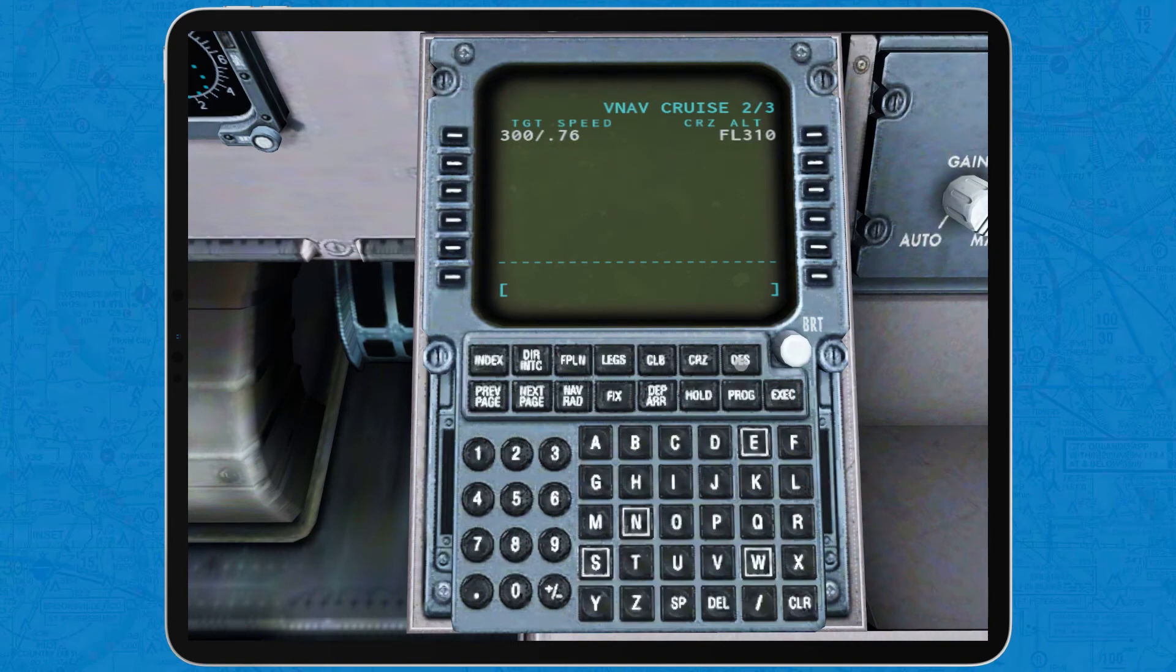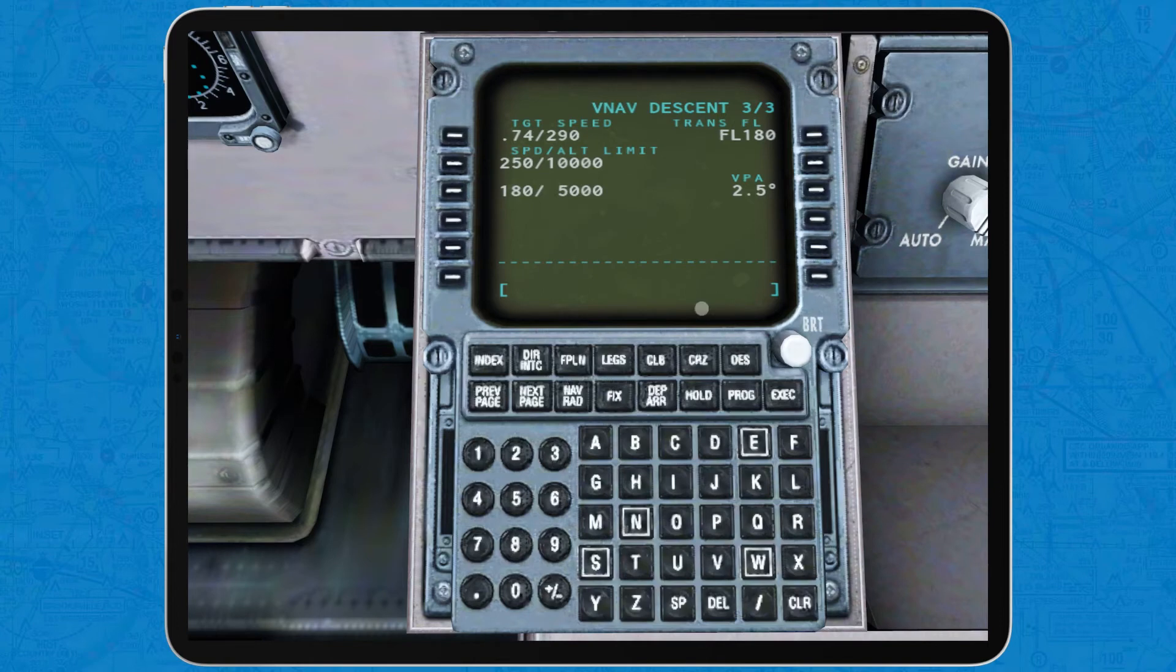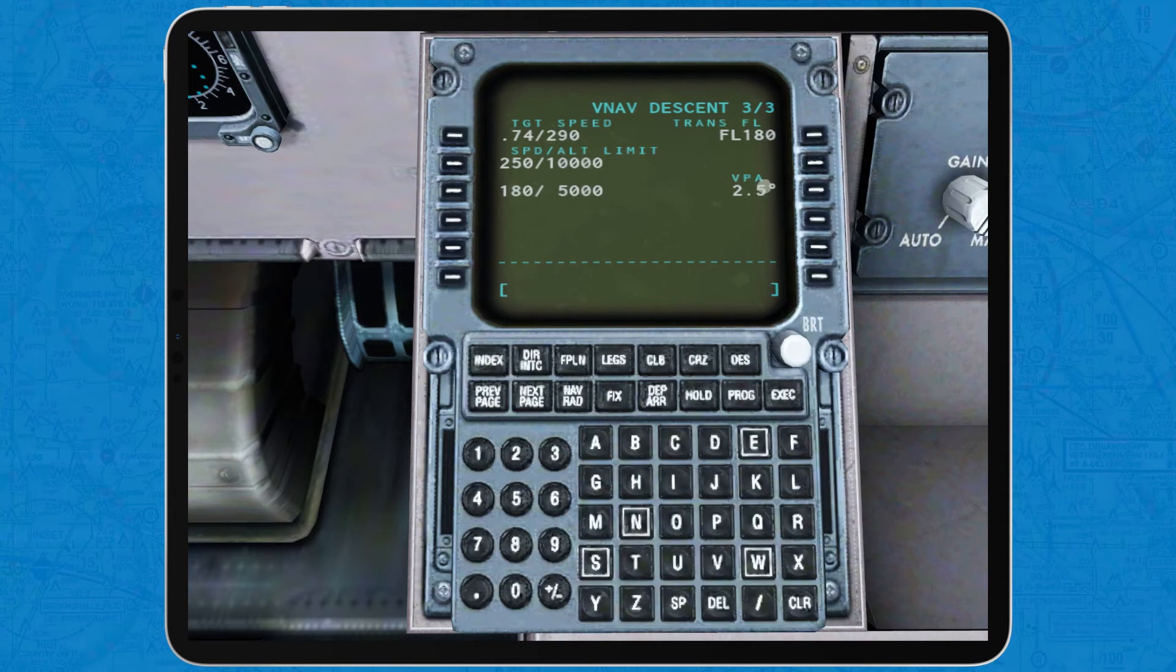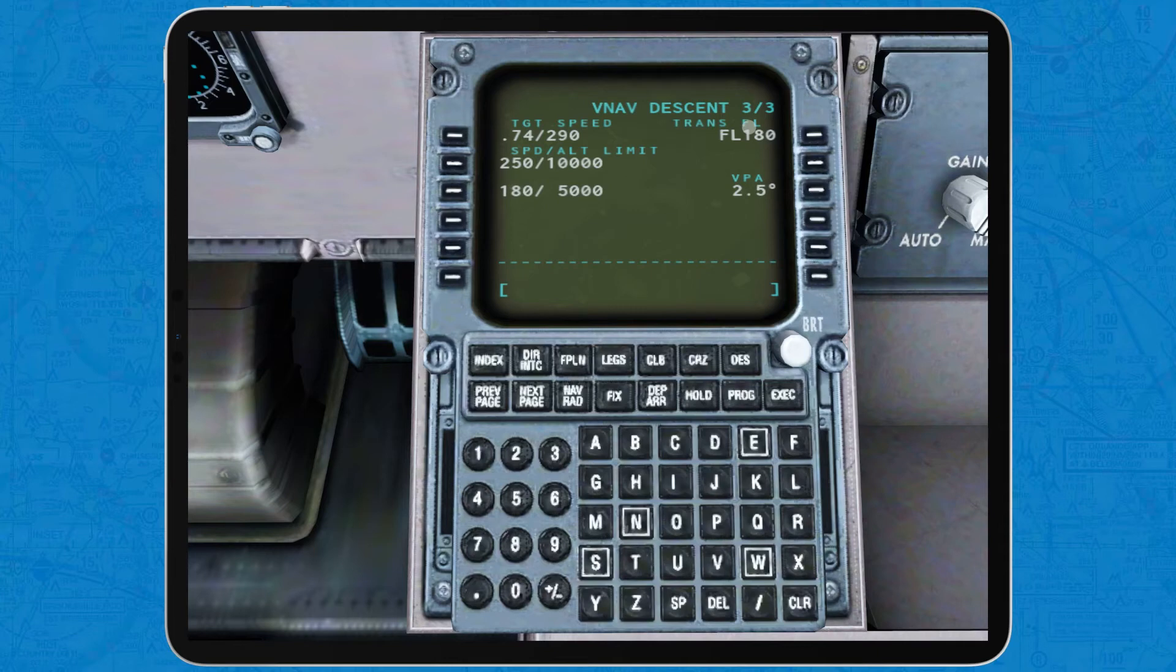Next, tap DES for the descent page. This page shows target speed and limits, but it changes the transition altitude for transition level and adds a VPA or vertical path angle. The change from altitude to levels is because since you will be descending, you will be at a level when the change to altitude is made, contrary to when you are climbing and you change from altitudes to flight levels.